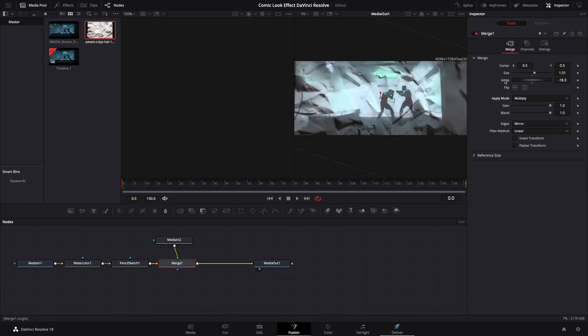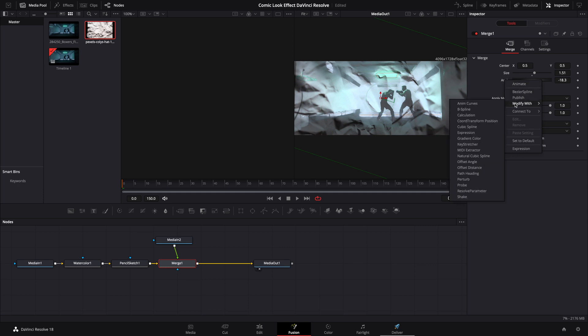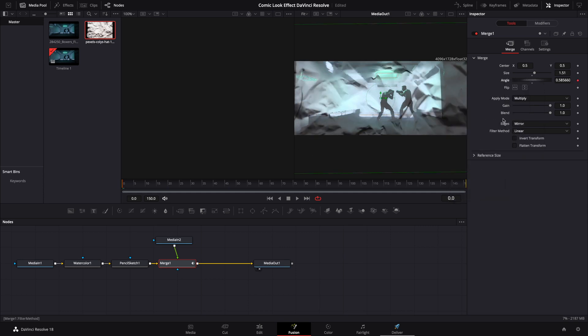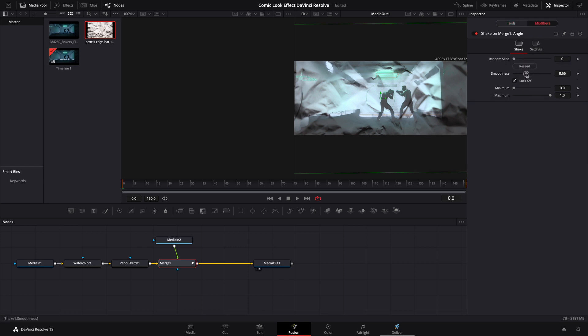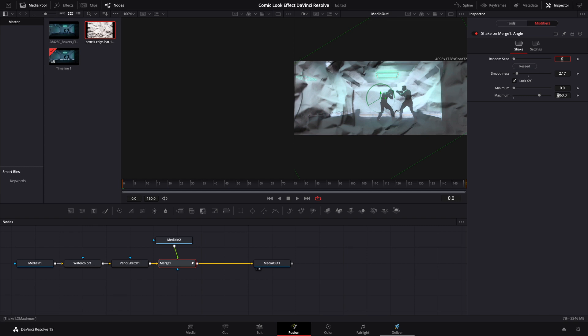At this point you're going to go up to Angle. Right click on that. Modify it with a Shake. You're going to open up your Modifiers tab. Let's bring that smoothness down quite a bit. We're going to take maximum 360.